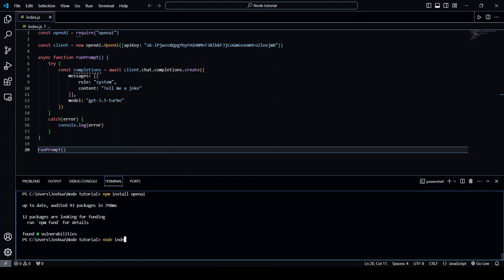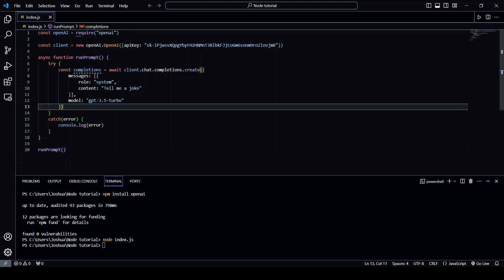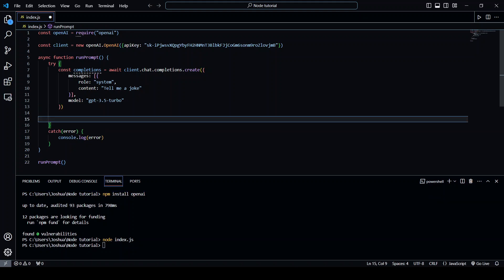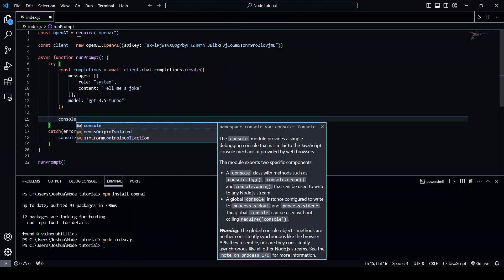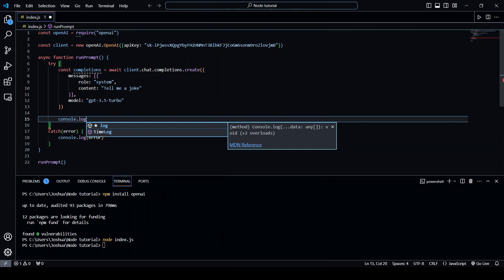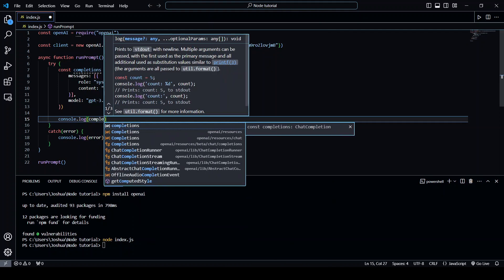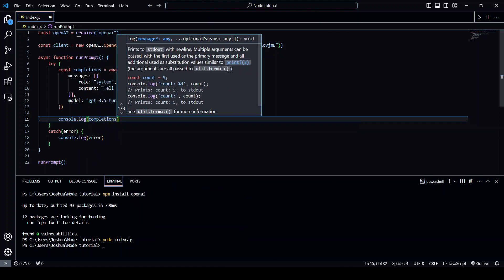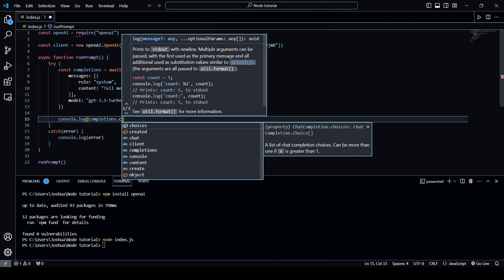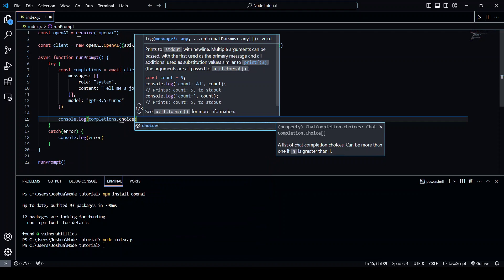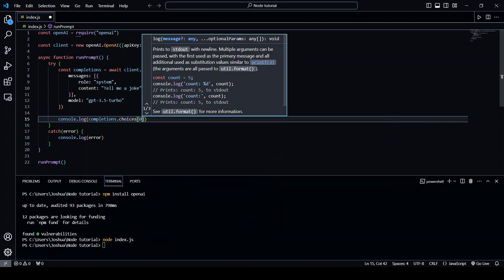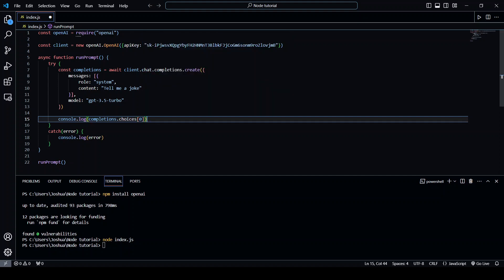node index.js. Oh yeah and of course we need to actually output this so console.log completions.choices. Choices is all the different outputs that we get from the prompt we created so we're just going to get the first one and let's run that.